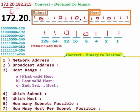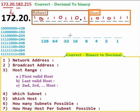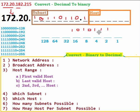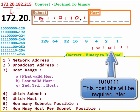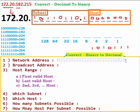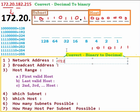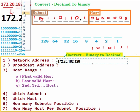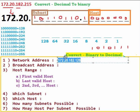Now we will answer the questions. For the network address, the host position bits will all be 0. So the result is 172.20.182.128 — the last octet host bits are all zero, giving 128. This is our network address.